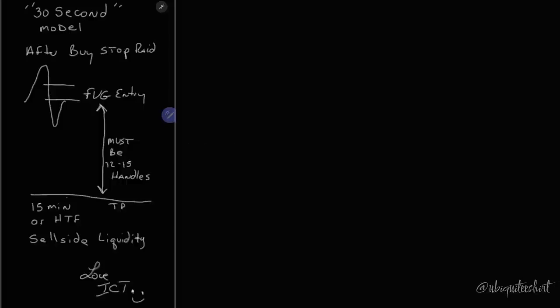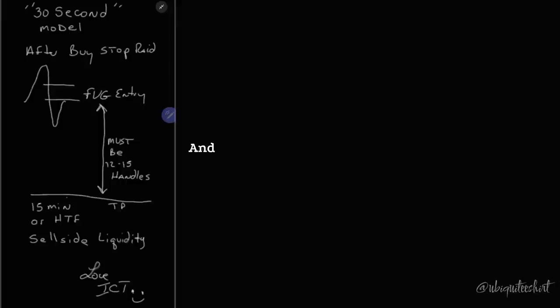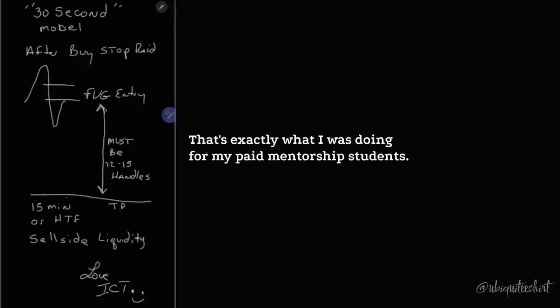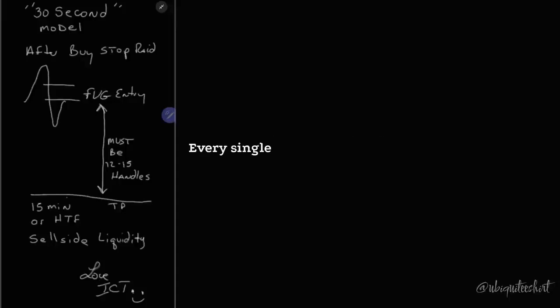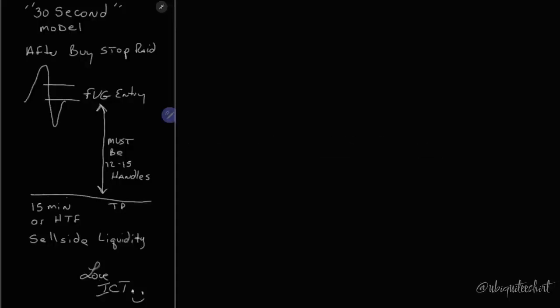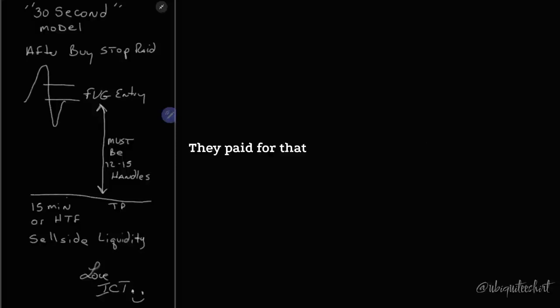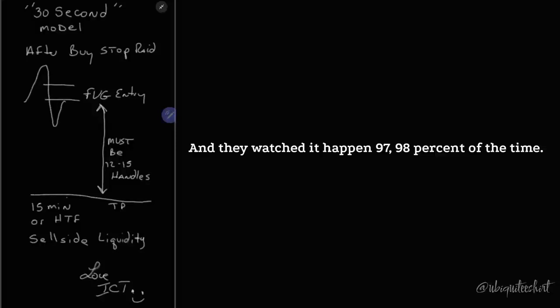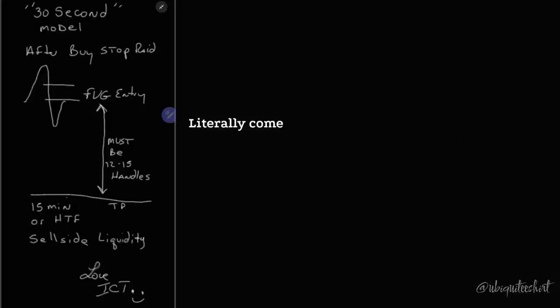So I told him 15-minute chart, 60-minute chart, I'll tell you what I think the bias is going to be for that day. And that will teach you to focus. That's exactly what I was doing for my paid mentorship students every single day. I would tell them the bias. That's what they paid for. They paid for that mentorship. They paid for the experience that I was lending them. And they watched it happen 97, 98% of the time literally come to pass.